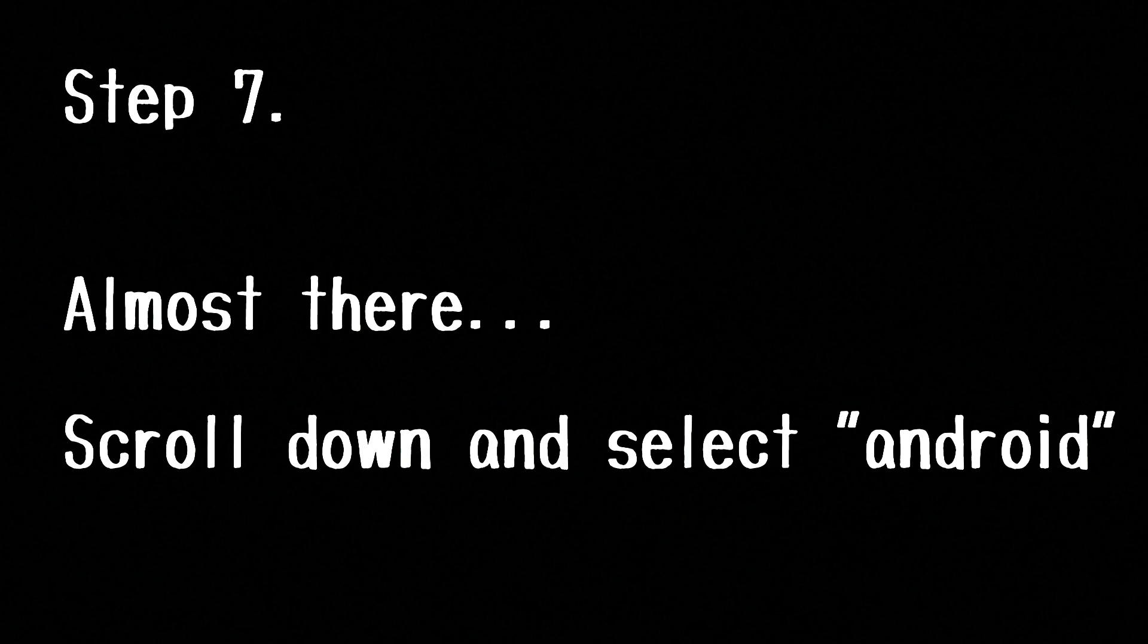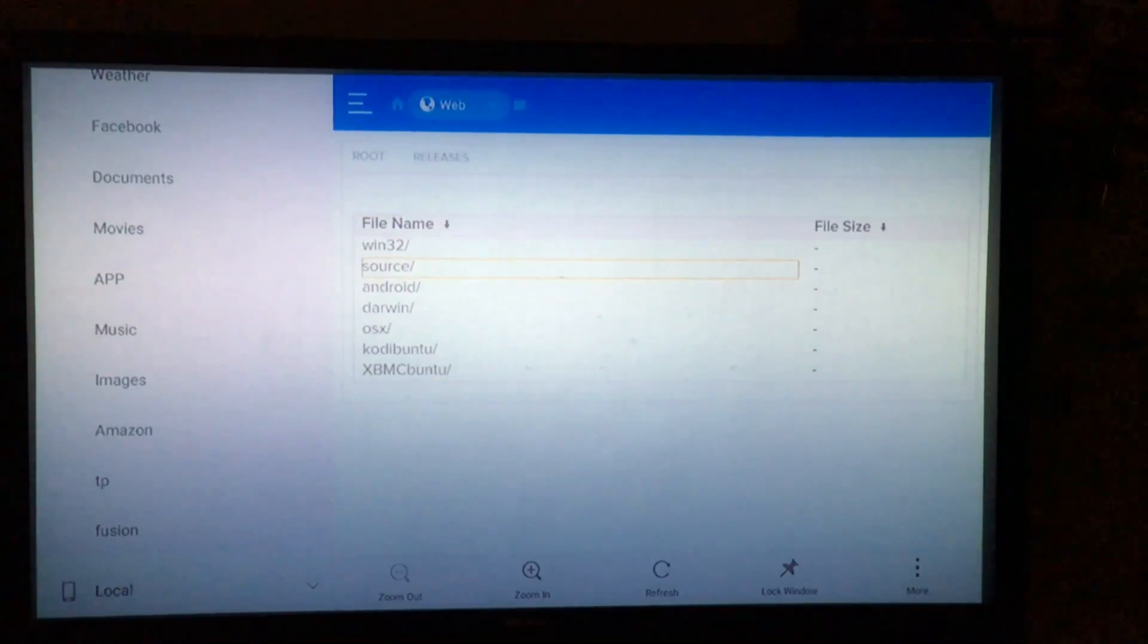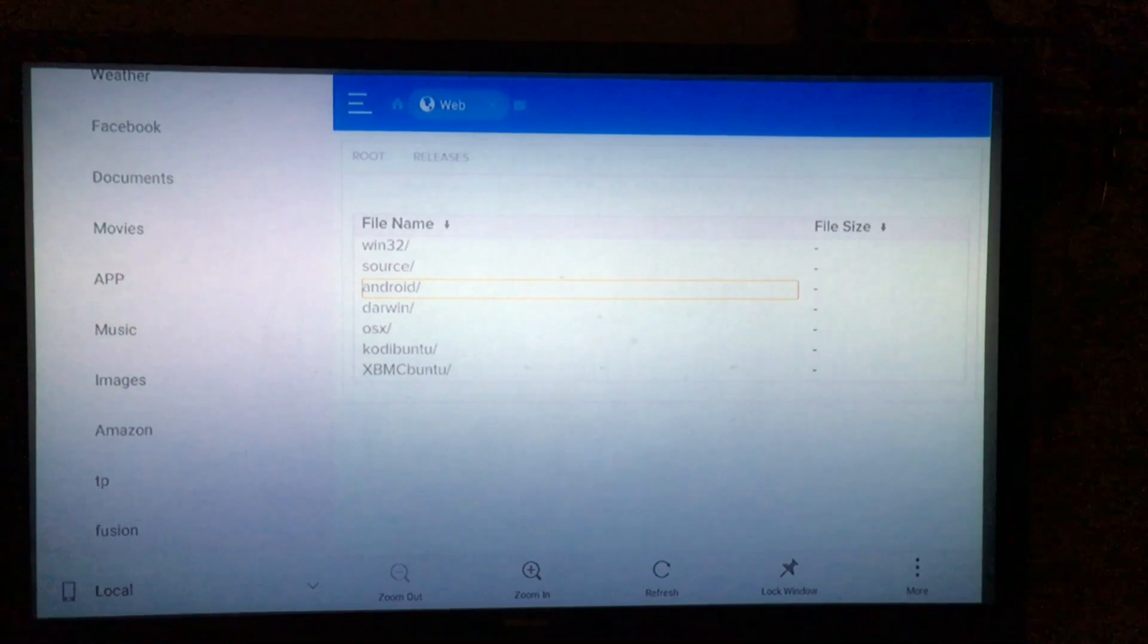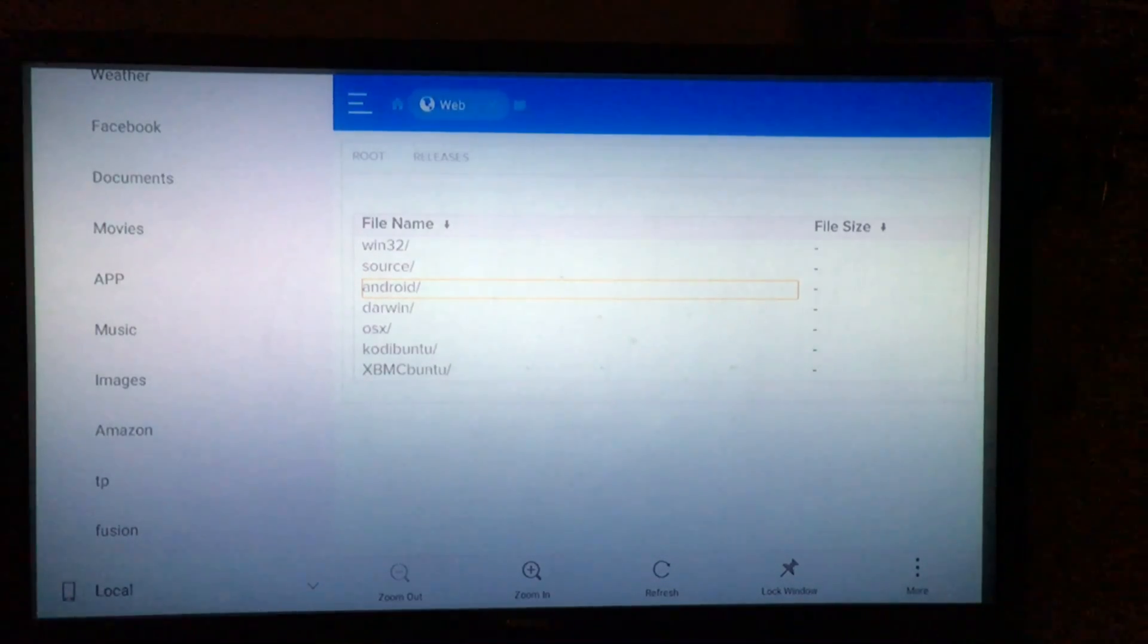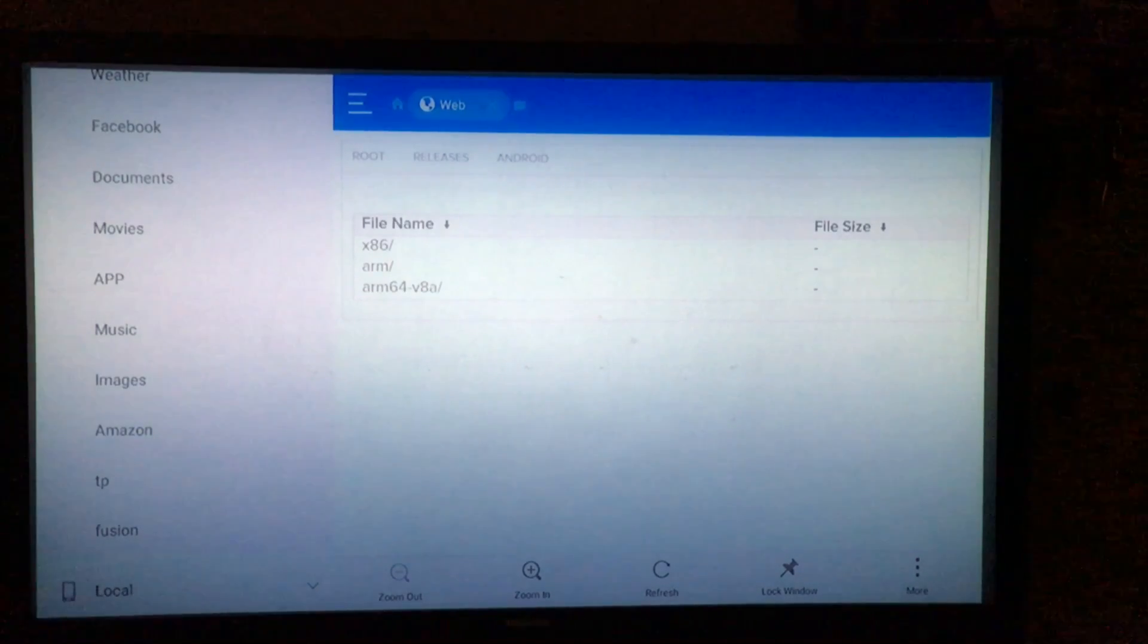Alright, so after you've located the 'here' button, go ahead and click on that bad boy and it's going to bring you to this screen. You're going to want to go ahead and select Android, open that up, which will bring you to the next screen. Now you're going to want to scroll down to ARM and select that.